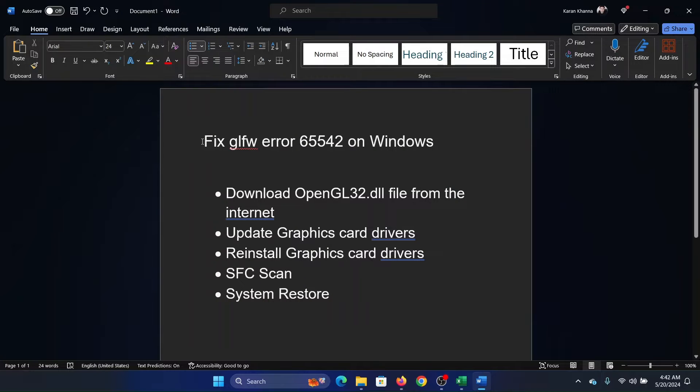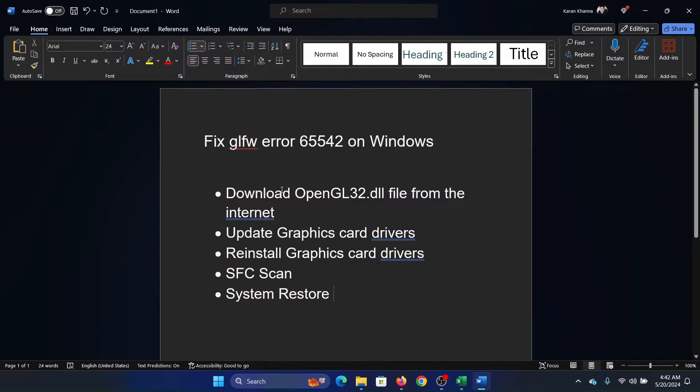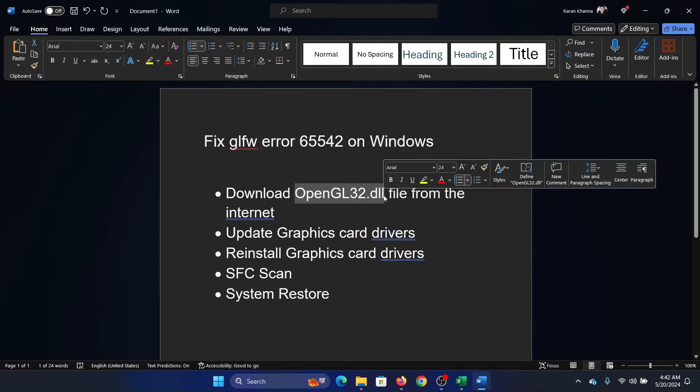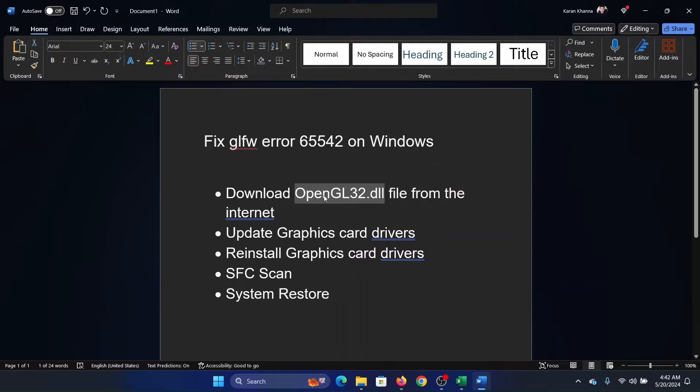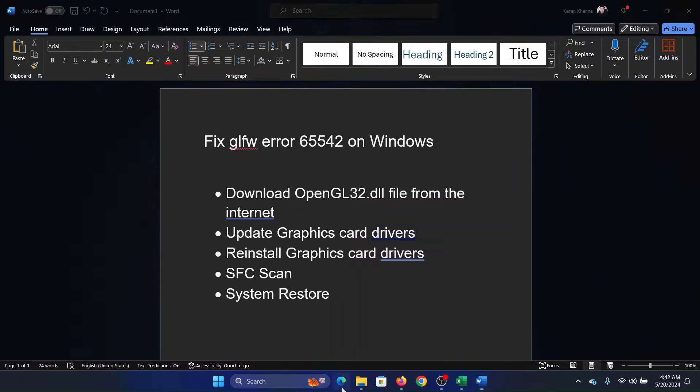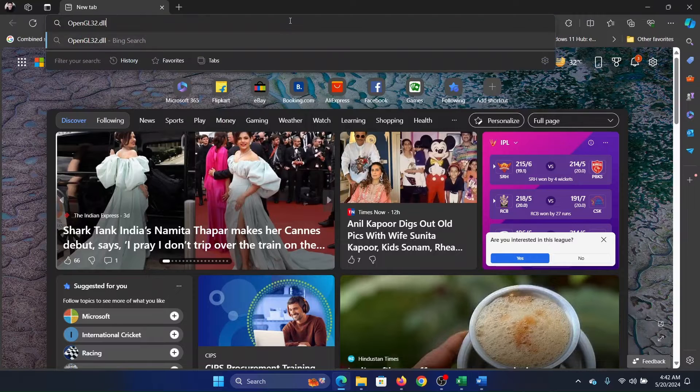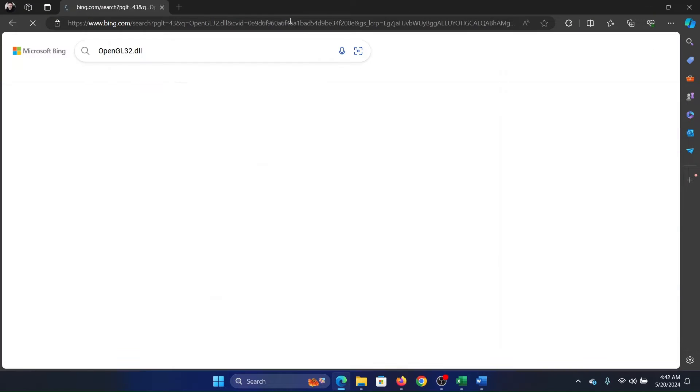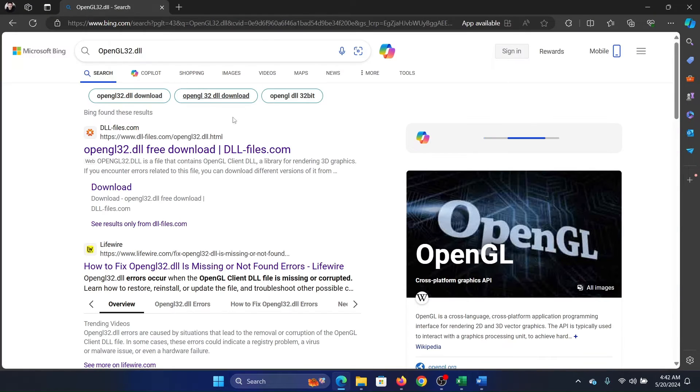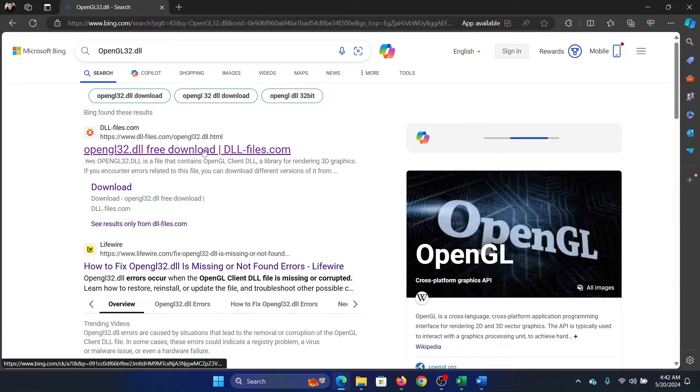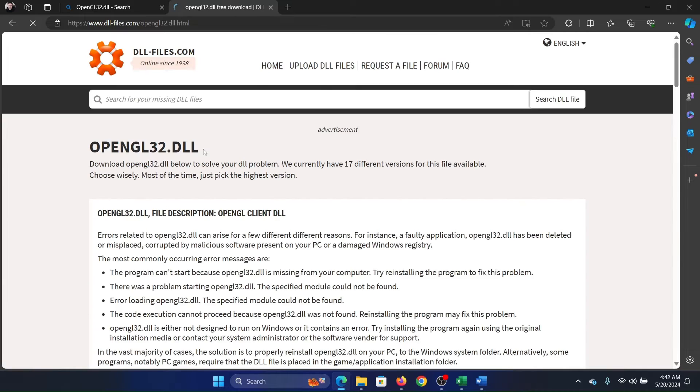Hey friends, if you wish to fix glfw error 65542 on Windows, then please watch this video. I will guide you through the resolution. So we have a file here which is opengl32.dll. Search for it in the search bar and download this file and install it on your system. It's very easy. All you need to do is go to this website.